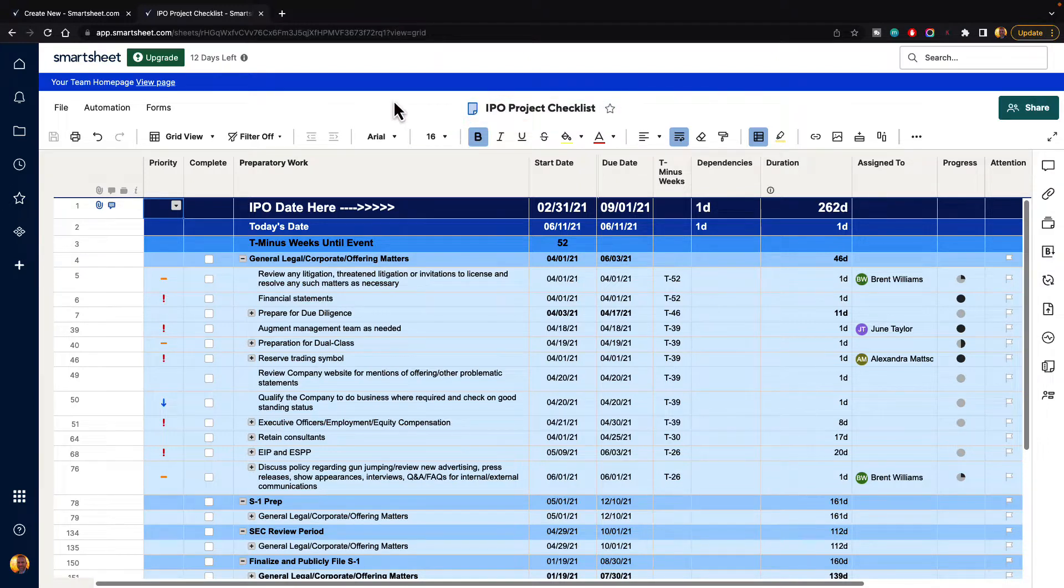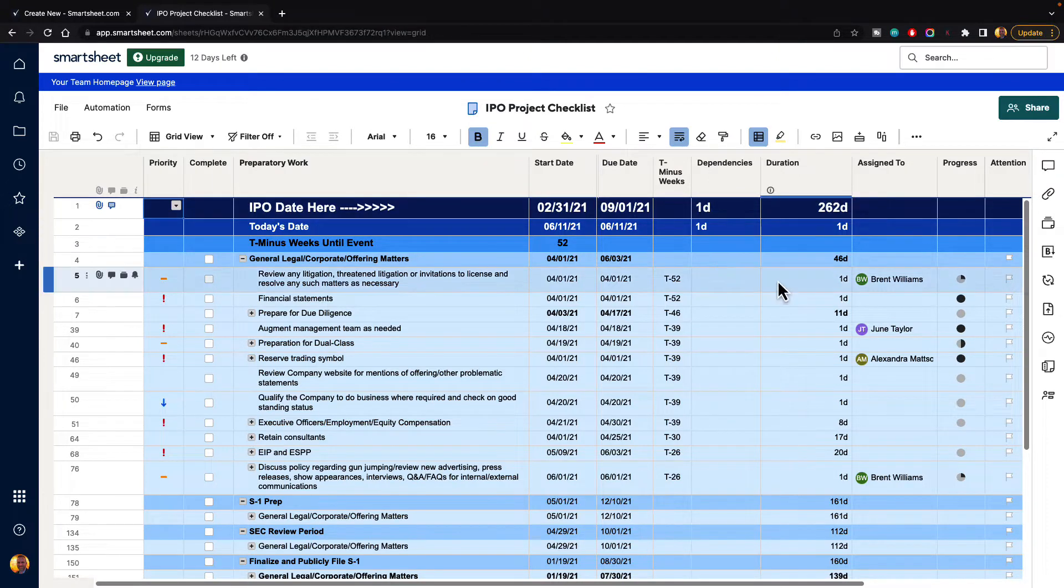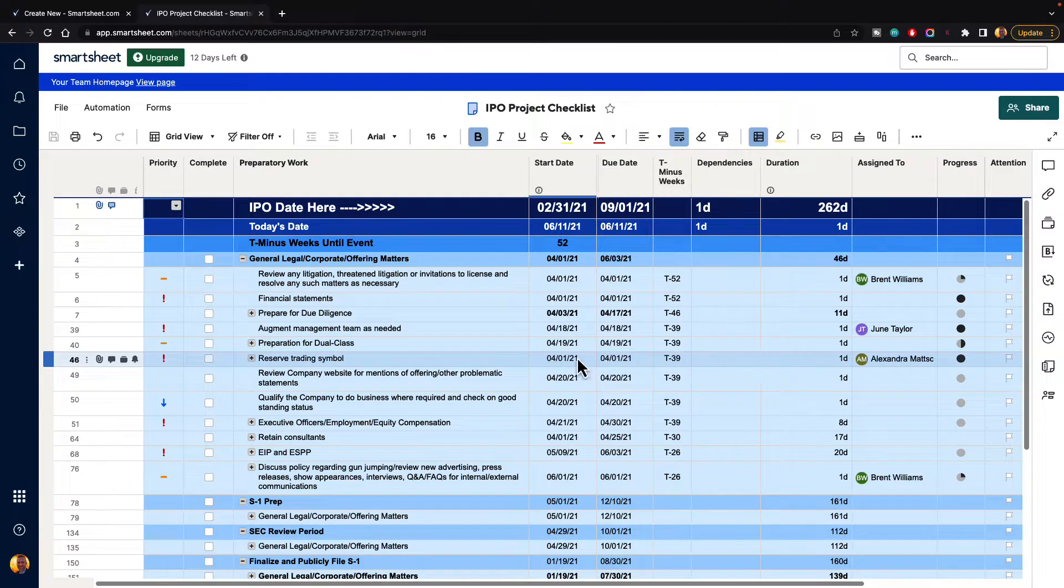Freezing makes it easy for us to stay organized because what it allows us to do is view a column no matter how far we scroll to the left and to the right.